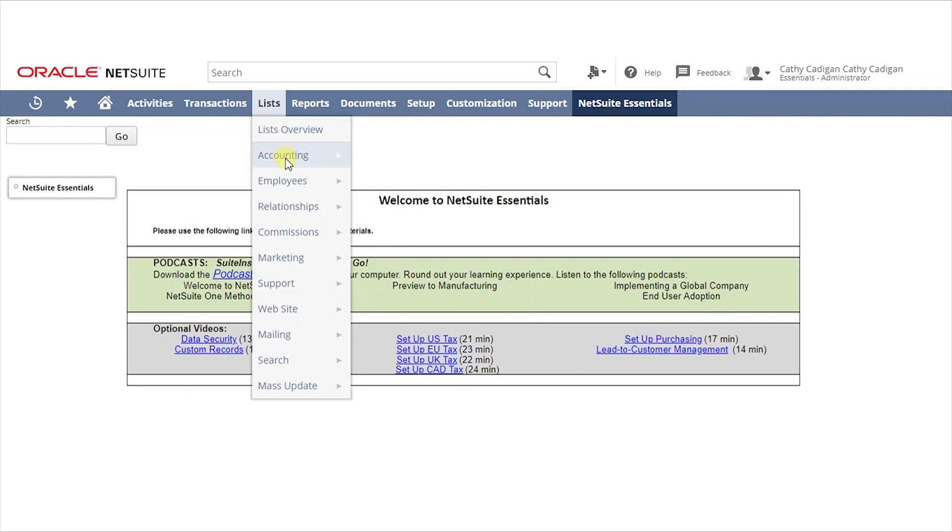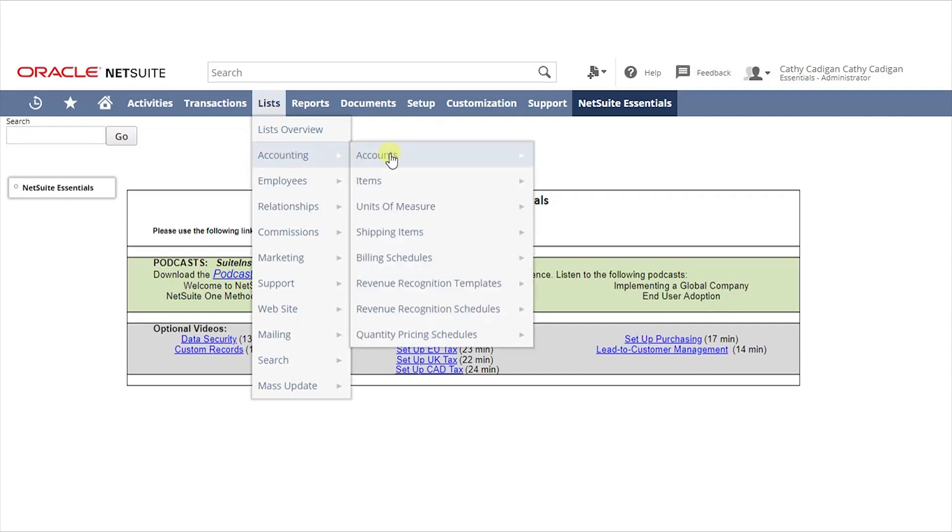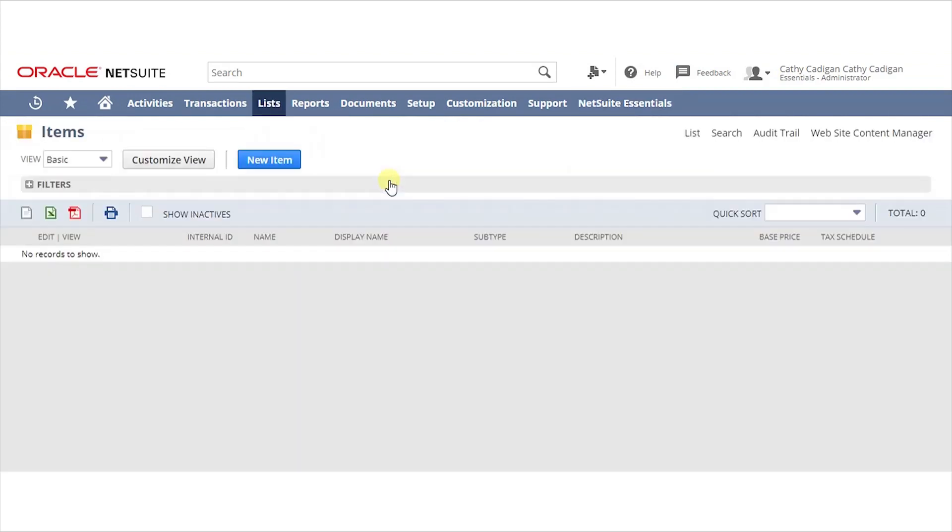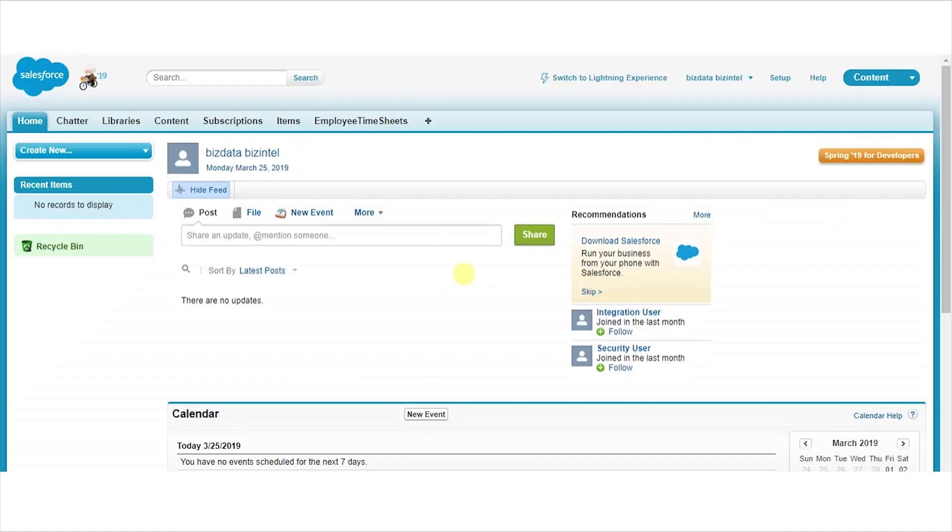Hover on Accounting and click on Lists. The items list is empty. Let's start the integration service and bring data from Salesforce.